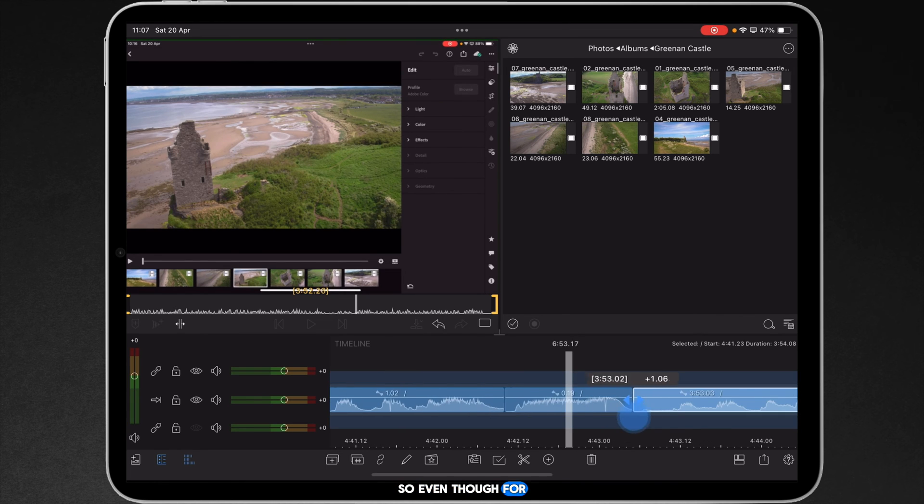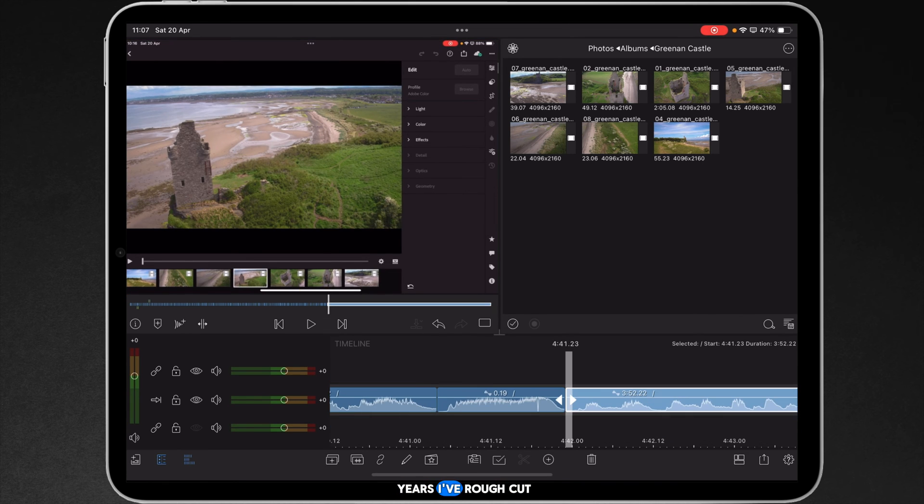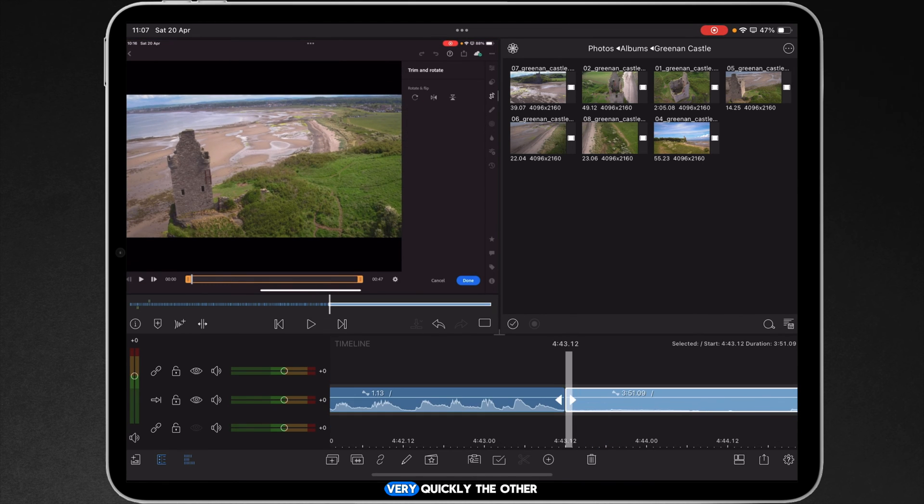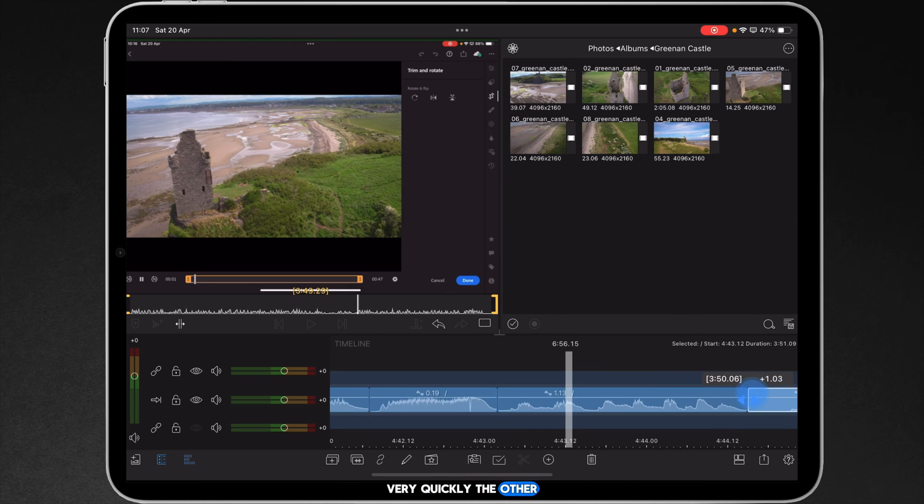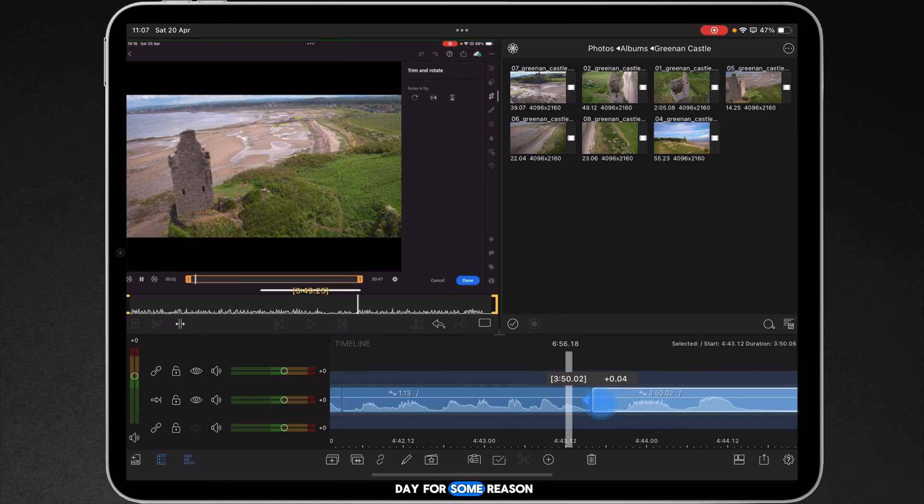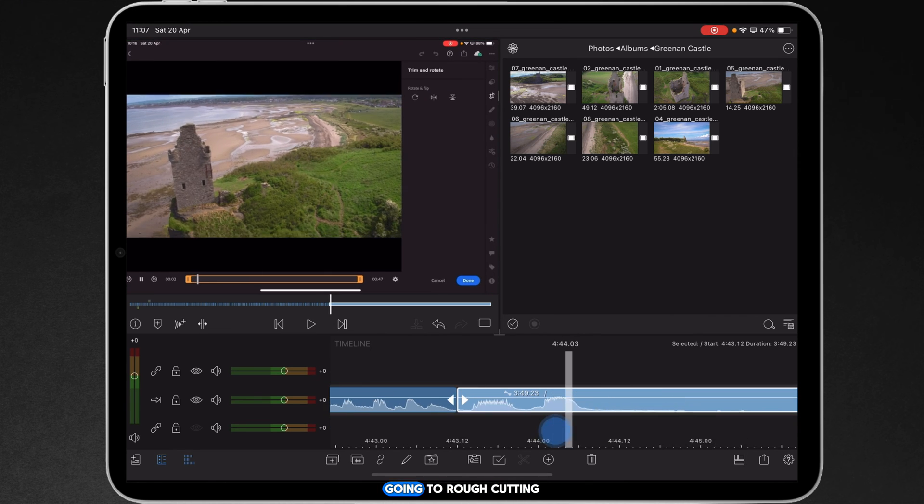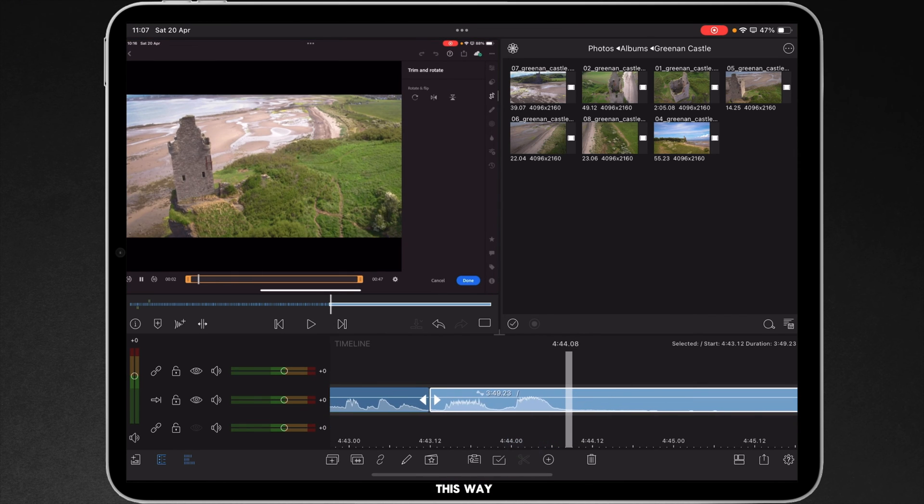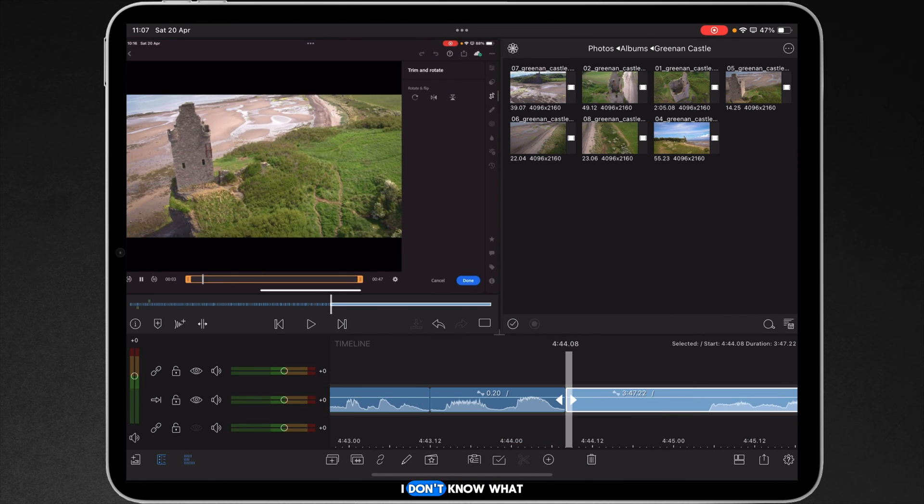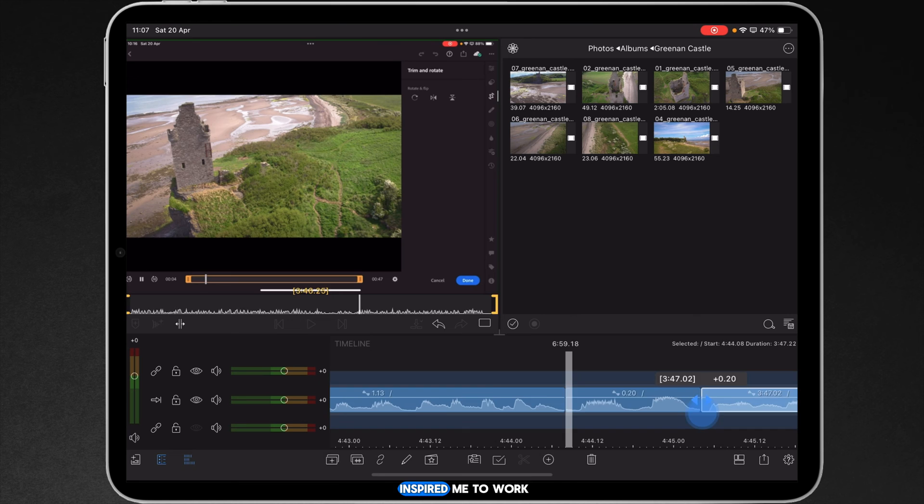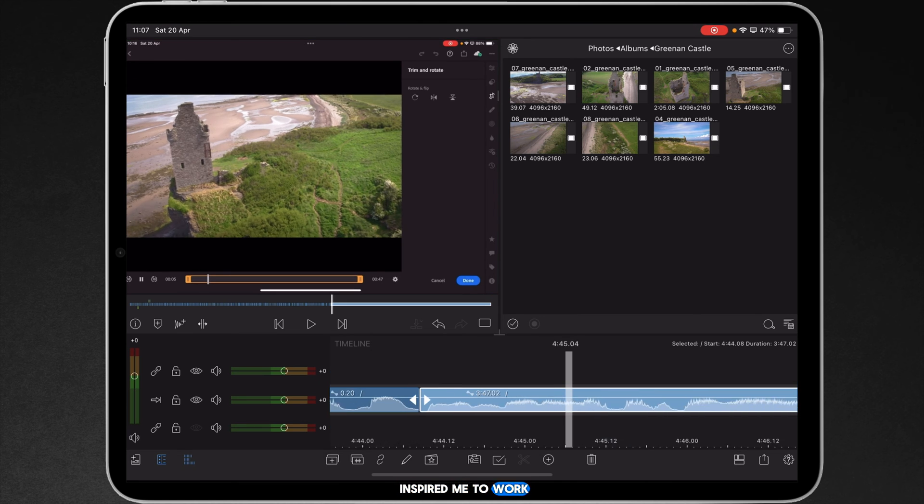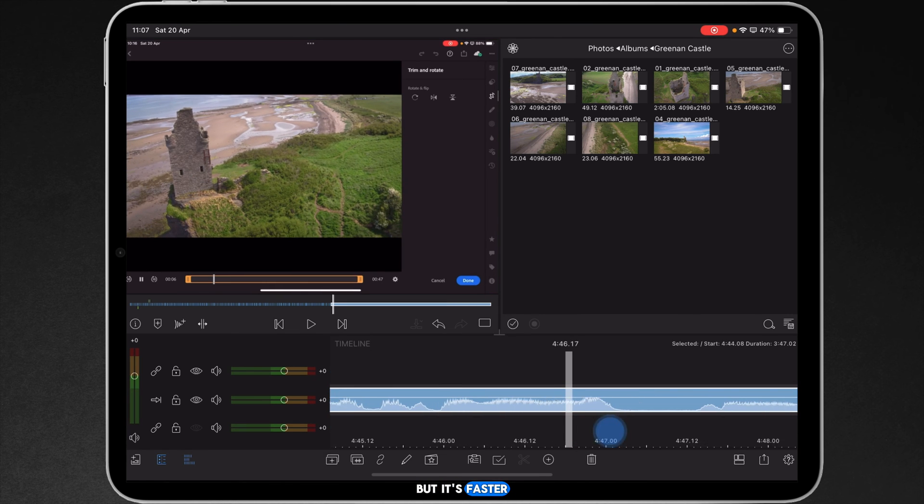So, even though for years I've rough cut the other way, I very quickly the other day, for some reason, got into rough cutting this way. I don't know what inspired me to work this way, but it's faster.